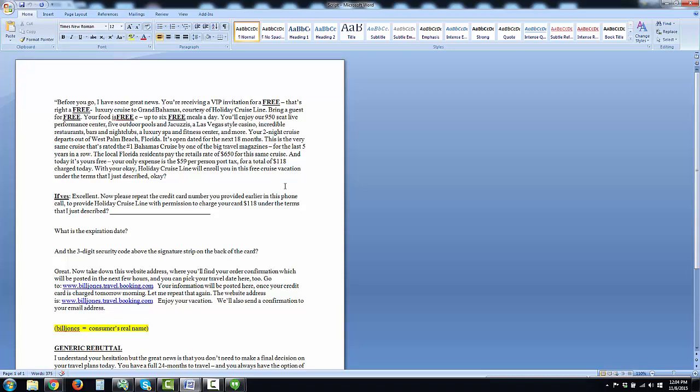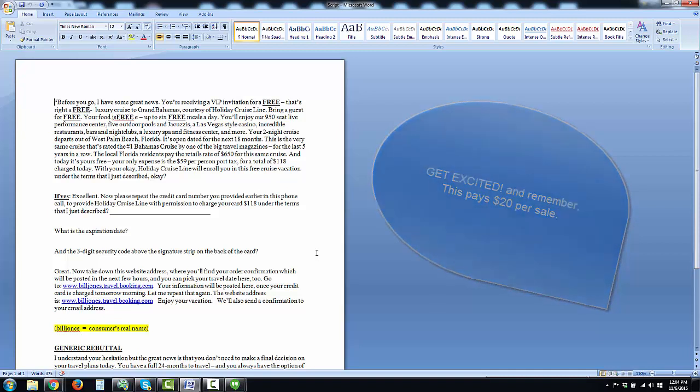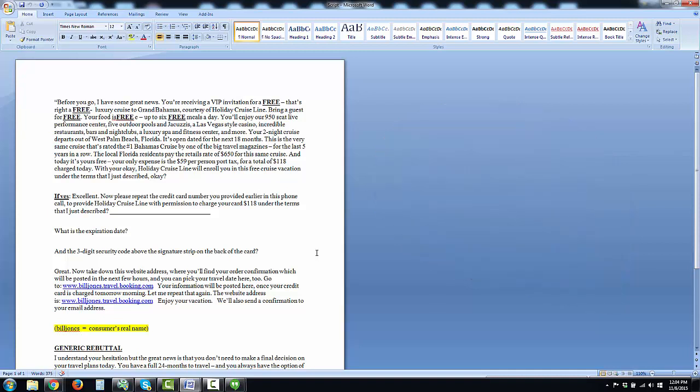This will not only increase your commission per call, but hopefully we can raise some awareness and get excited about this product. The script is really easy. I'll send this out, but I'm just going to read through it really fast. Basically, at the end of the call, you're going to say: 'Before I go, I have some great news. You're receiving a VIP invitation for a free—that's right, a free—luxury cruise to Grand Bahamas courtesy of Holiday Cruise Line. Bring a guest for free.'